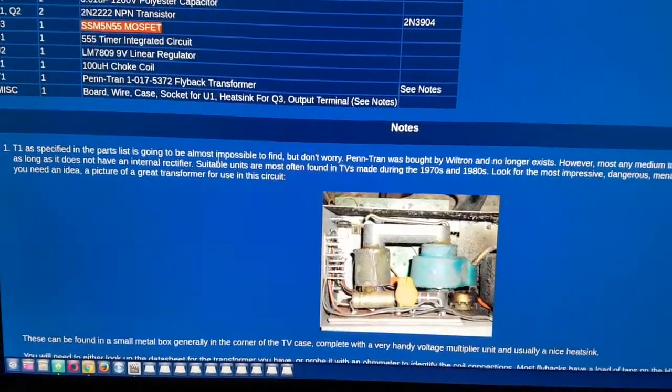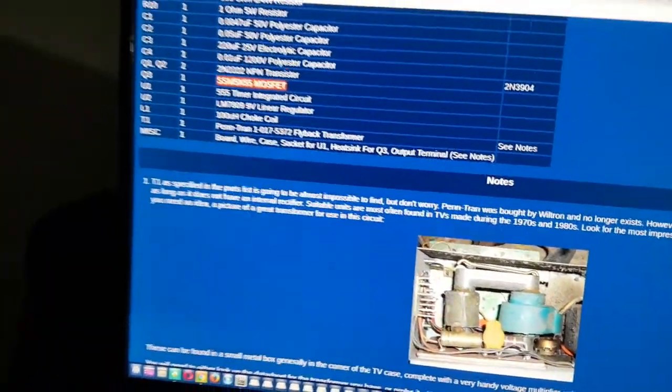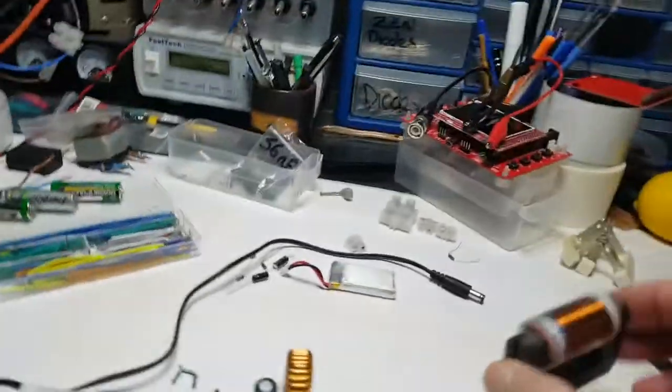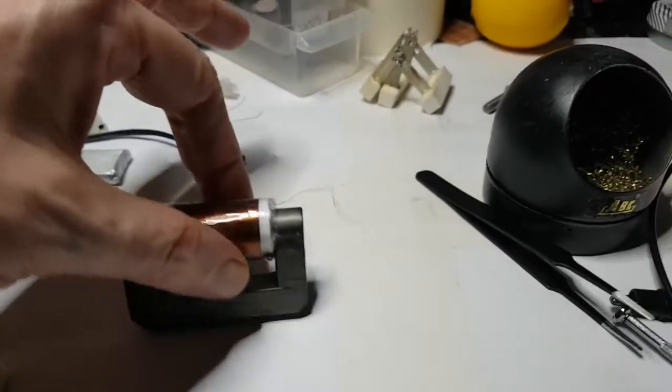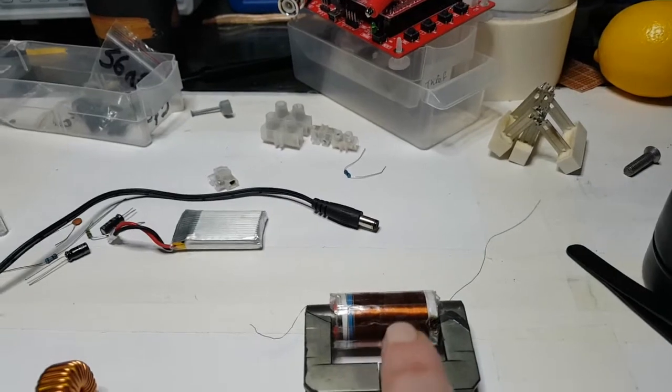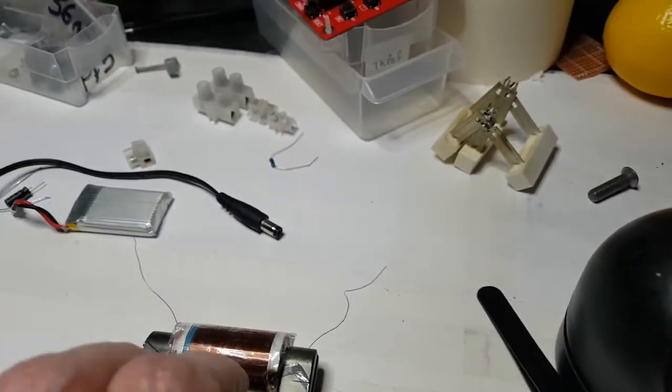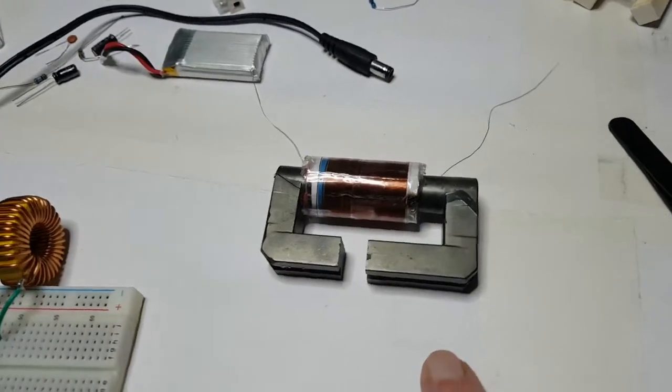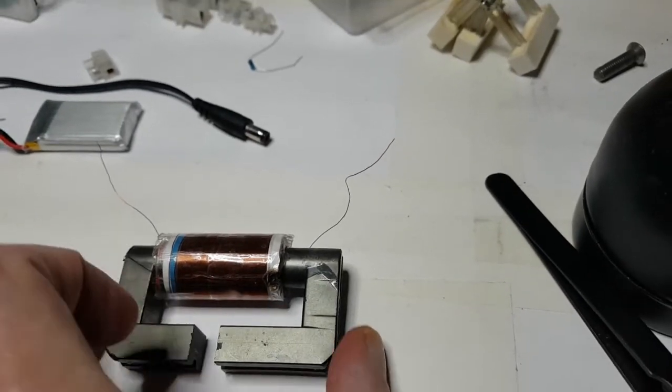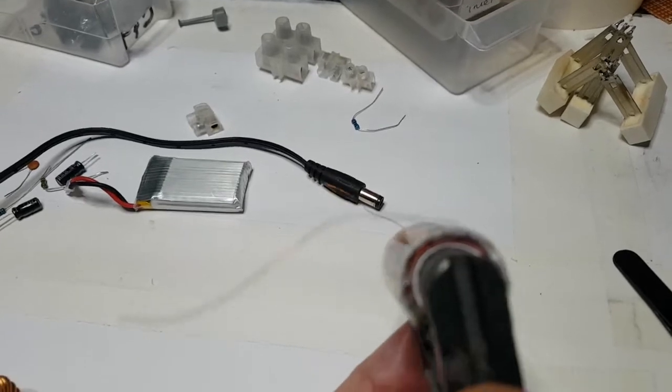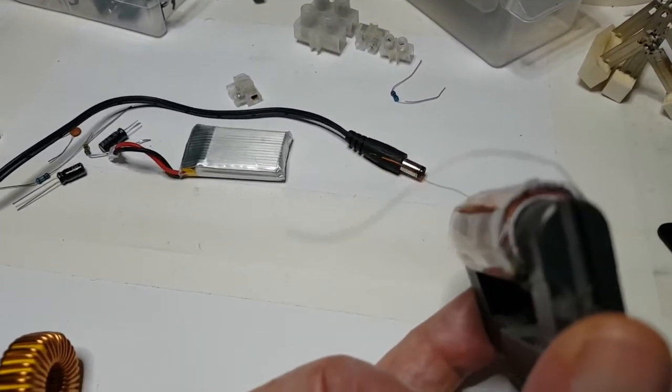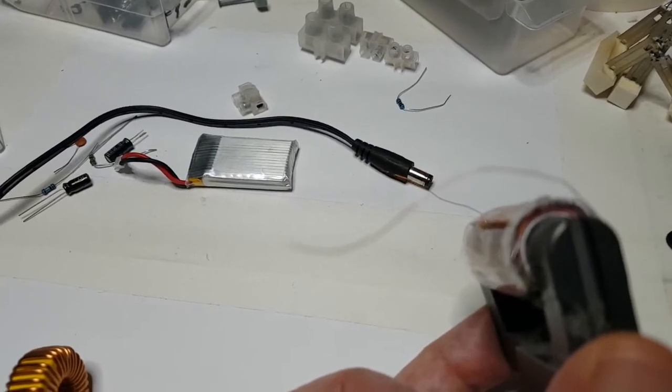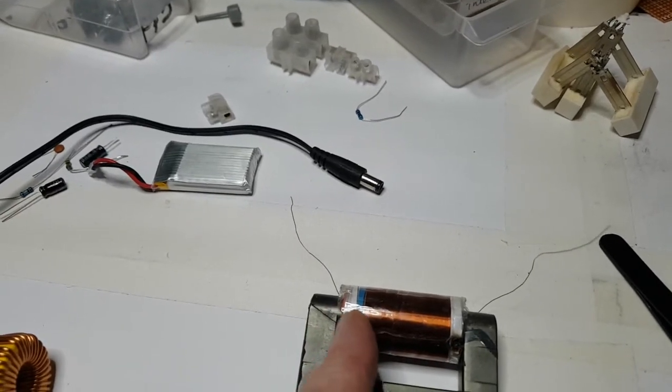There's another thing that I've noticed about the flyback. The flyback transformer will work as long as it does not have an internal rectifier. I don't know whether this flyback that I've got out of a TV has got an internal rectifier. But what I've done here is I split one up and I've made my own flyback.